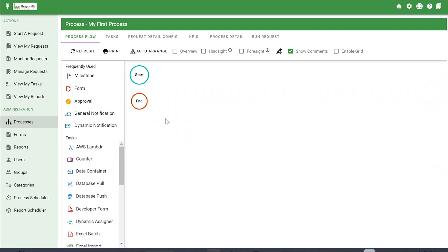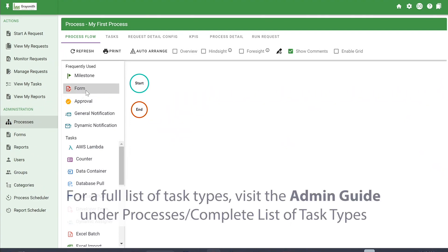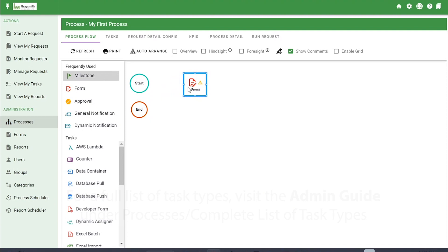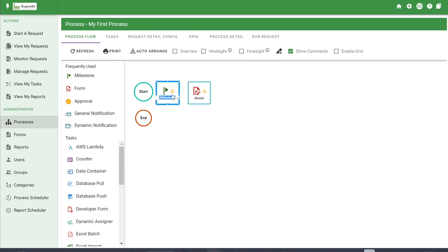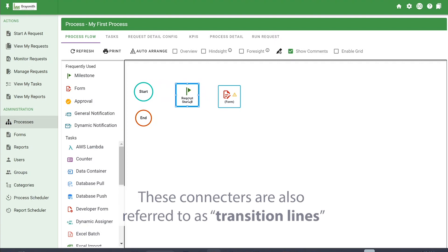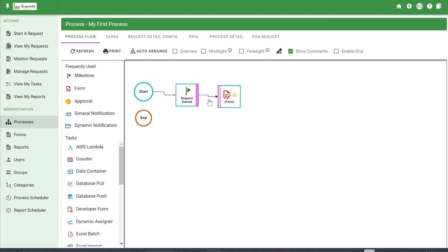We're going to be creating a basic process with a couple of milestones, a form task, an approval, and a few notifications. It's a drag-and-drop environment, so we can grab different task types and drag them into the flow view. I'm going to drag a milestone task in first and name it Request Started. The way you connect tasks together is by hovering over until you see the pink bar, then dragging it to attach it to the next task type — here I'm attaching it to the form task.